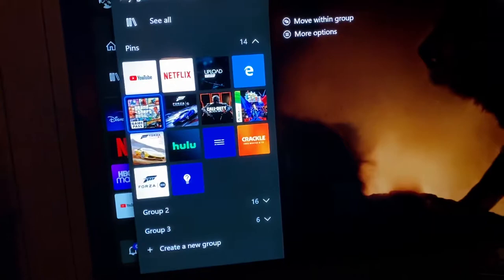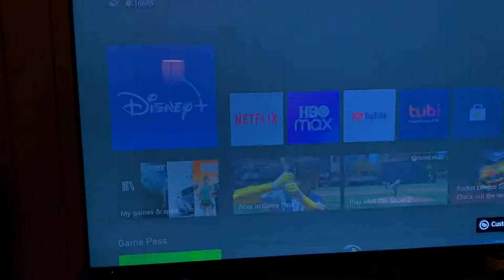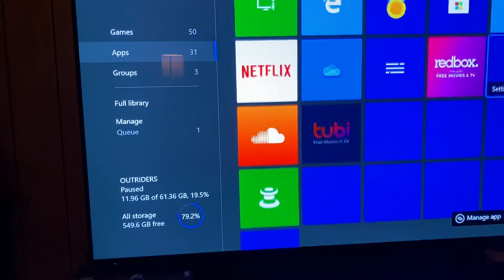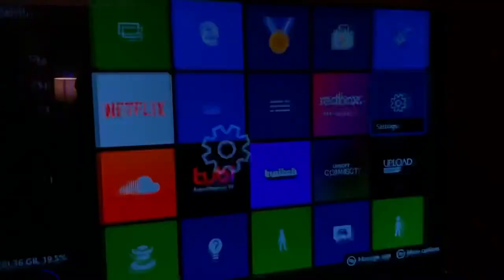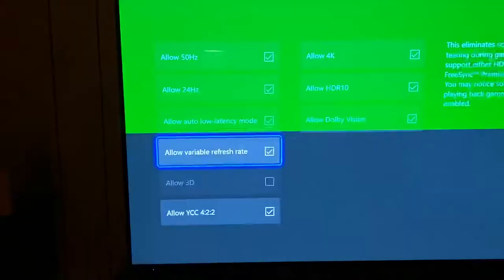All you have to do is go into settings on your Xbox. Let me go into my settings — go to settings, then display options, go to video modes, and disable variable refresh rate.